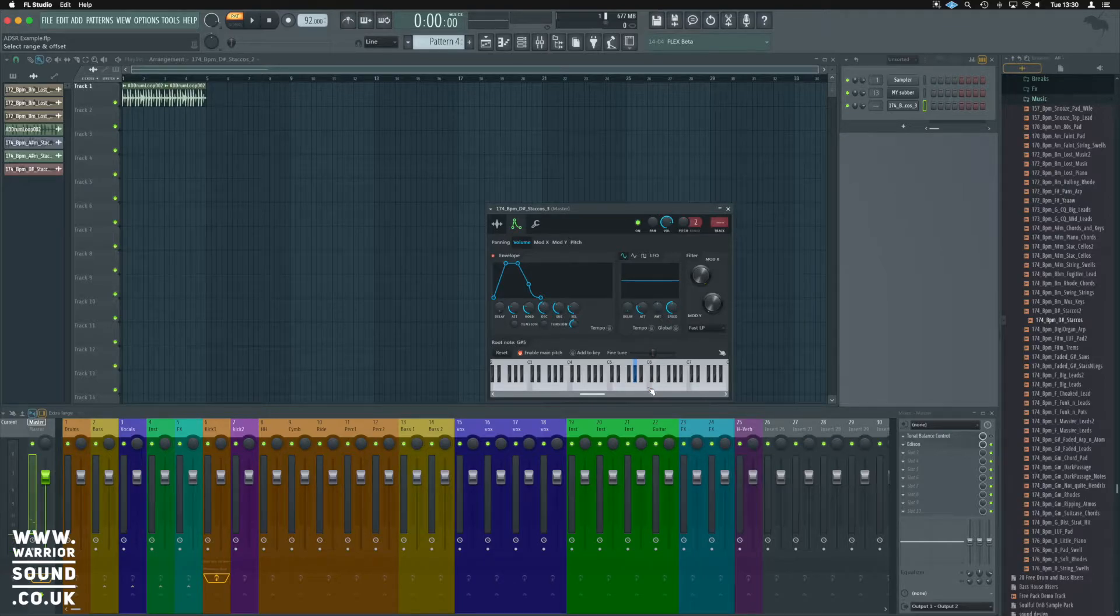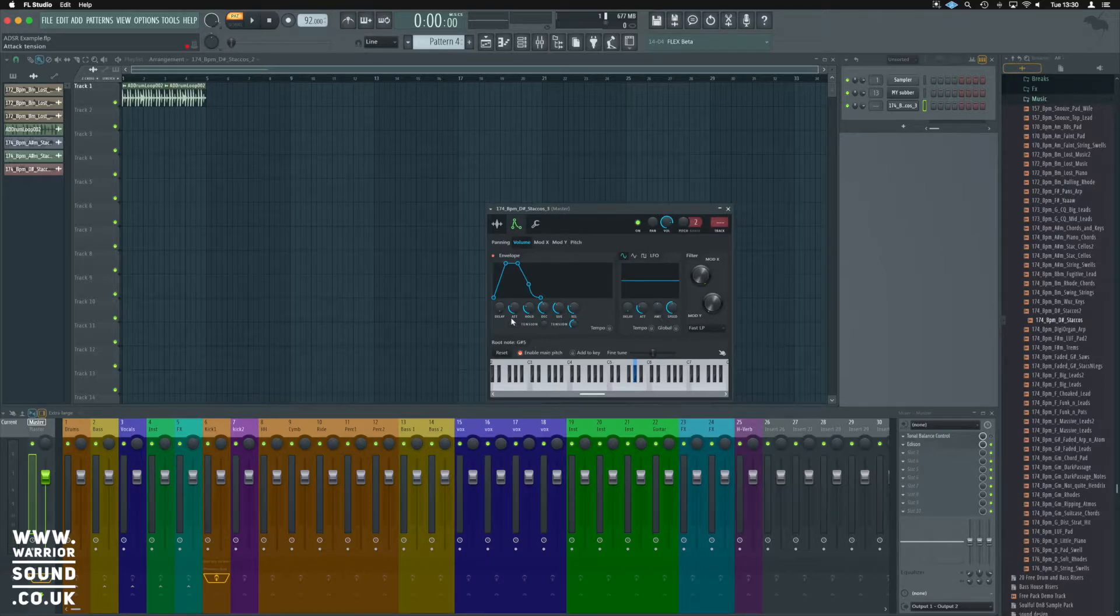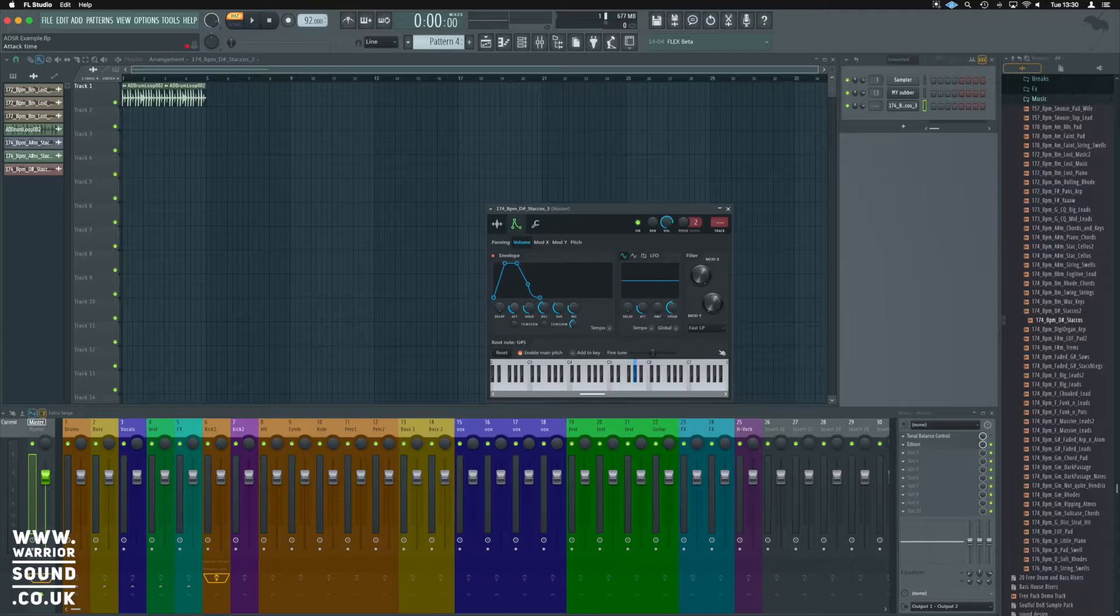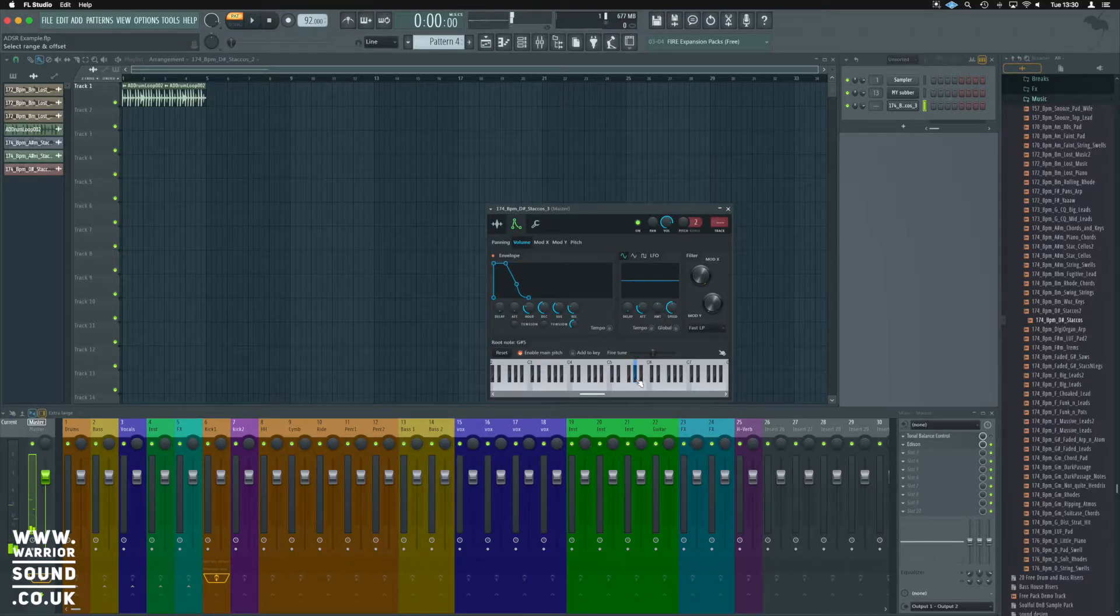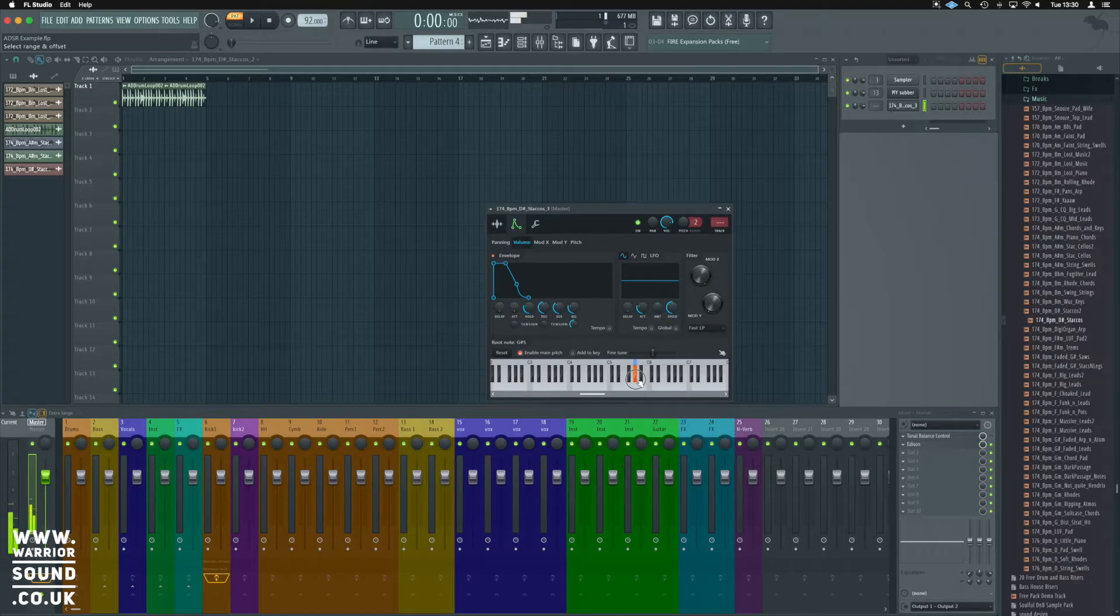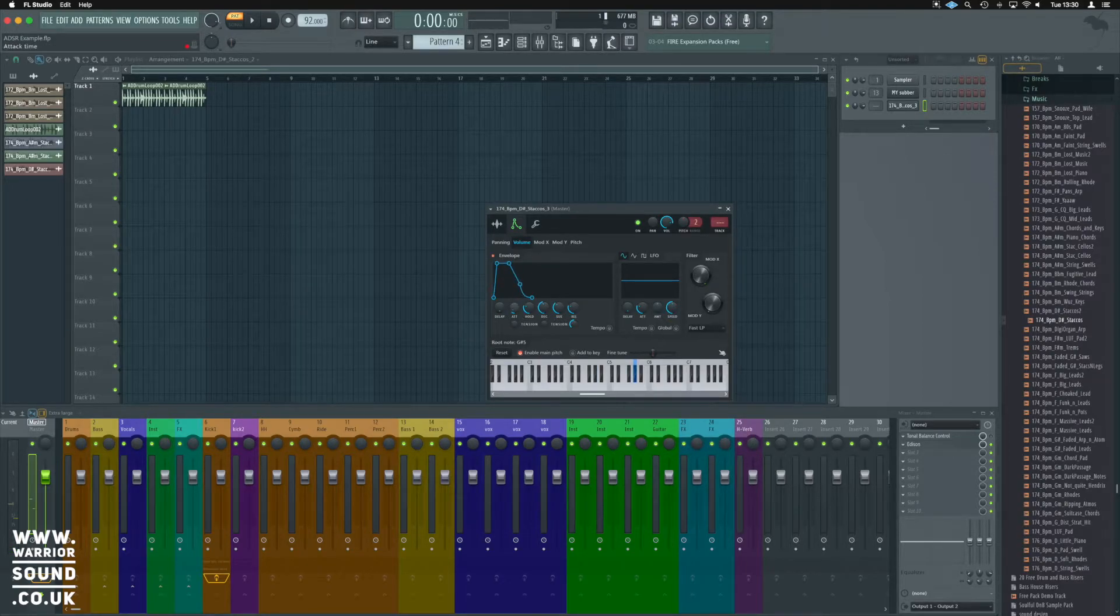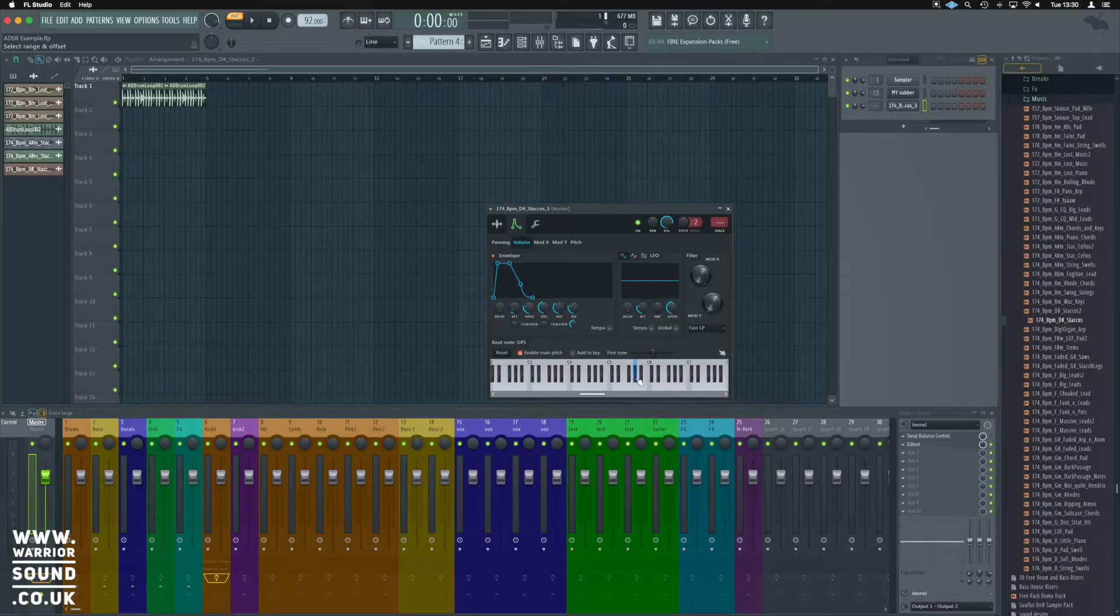Hear how it's taking time to get to the full level? We've got ATT here, which is our attack, we can dial that right back and we'll instantly be at that full velocity. If we dial it in just slightly, we can just get a little wind up into that.